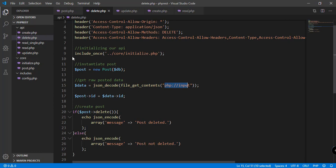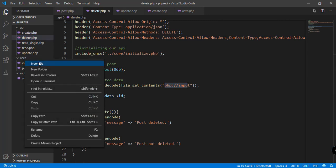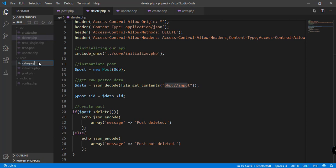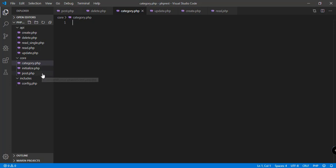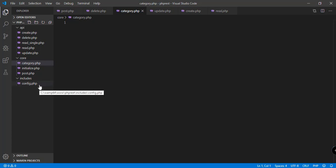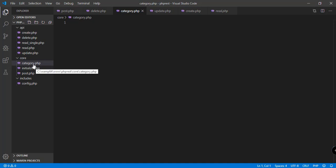There is also a category for our posts, so we could create another file for our category model to have read, update, read single, and delete functions for categories. The category only has two or three attributes — the ID, the name, and created_at — so it should be fairly straightforward. You can try creating it on your own.